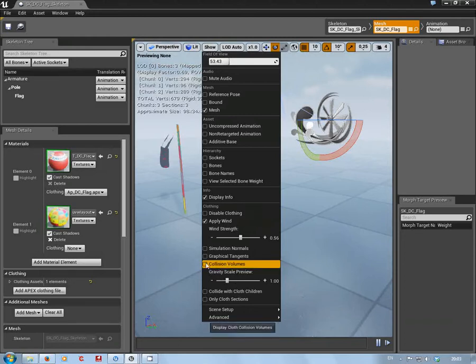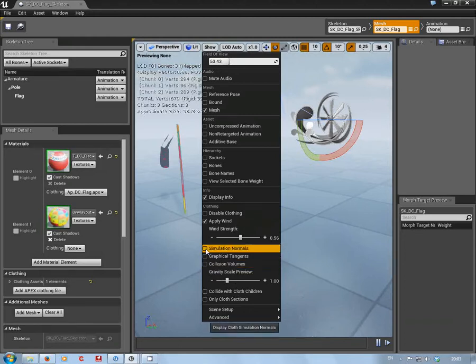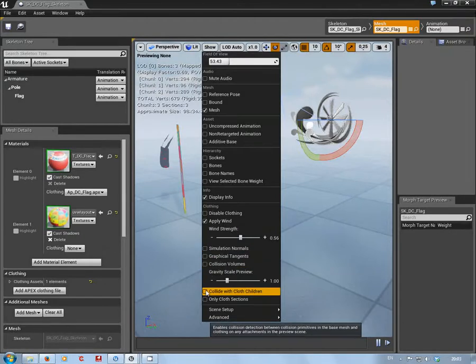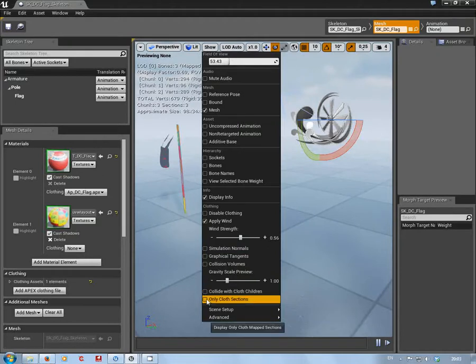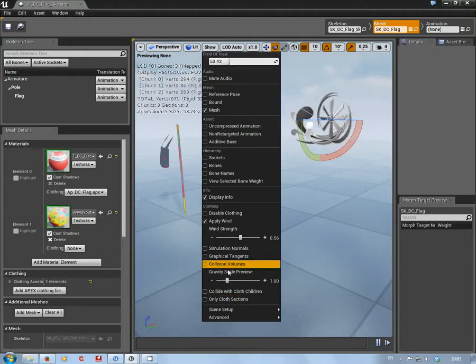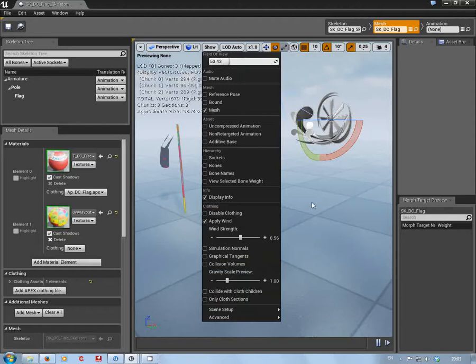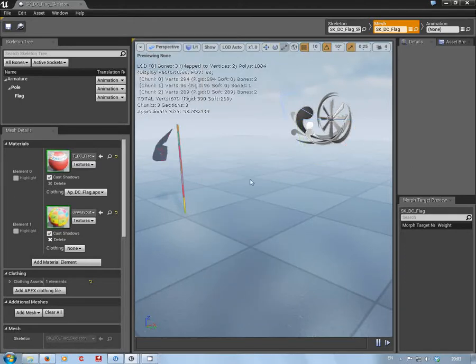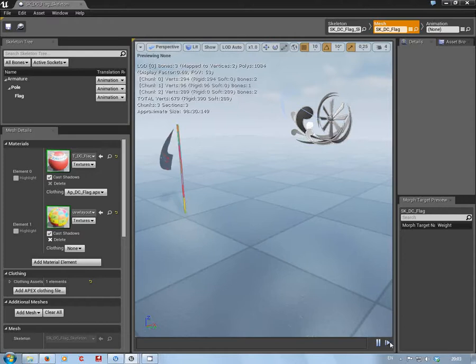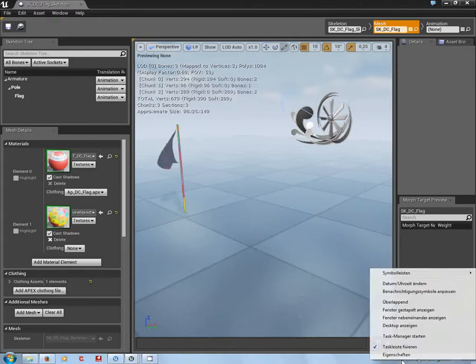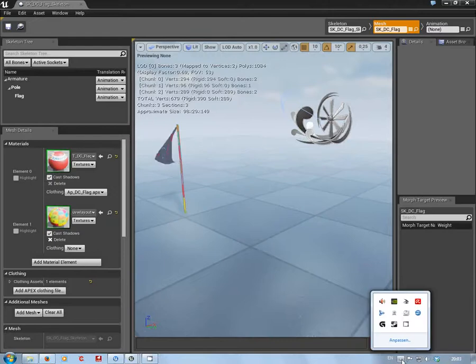You know, collision volumes, graphical tangents, simulate normals, collide with children on the cloth sections - something to play with. This gives you an idea how to get there in the first place. Okay, so that'll do for the moment and I'll see you soon.